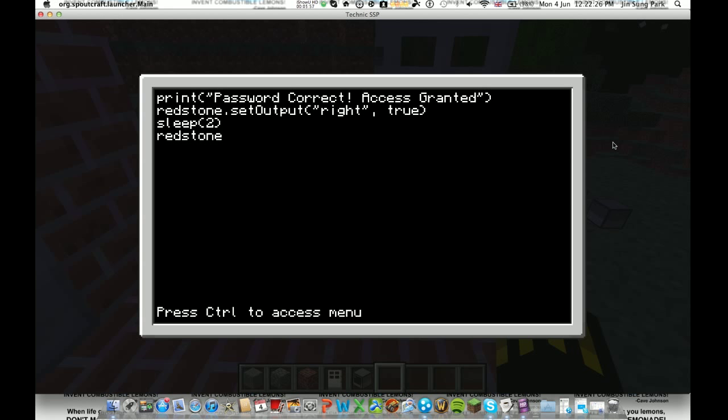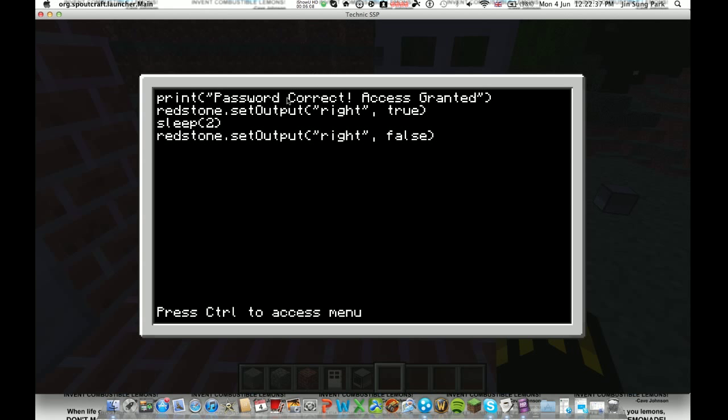Redstone dot set output again. Bracket, apostrophe, right again. And then, comma, space, but this time false. So, basically that line here, but with false instead of true. Then enter. OS dot shut down bracket bracket. Like that.